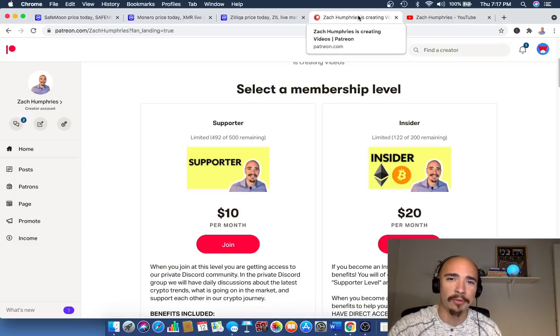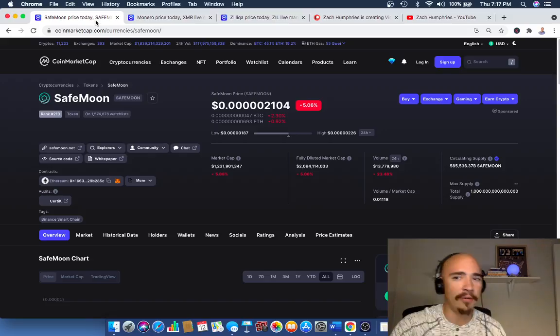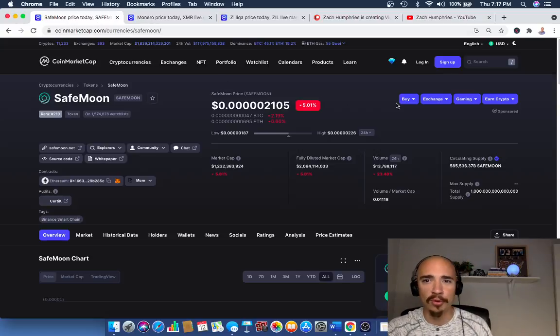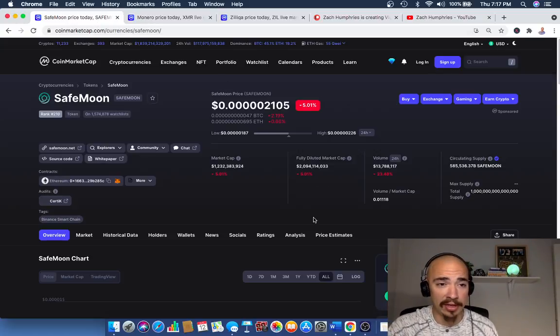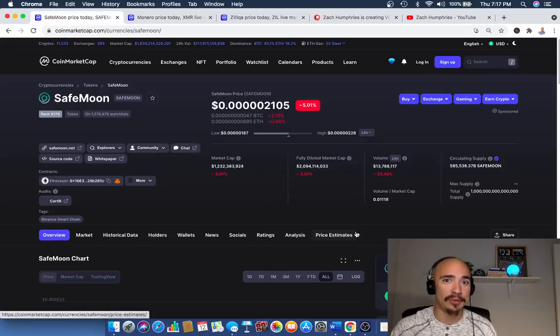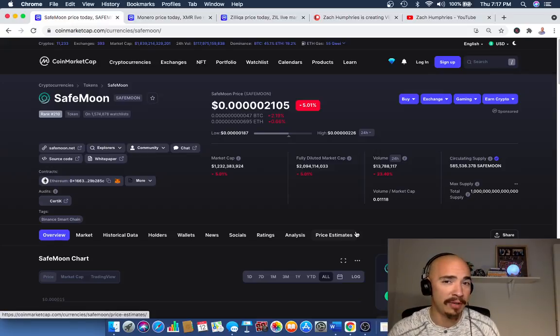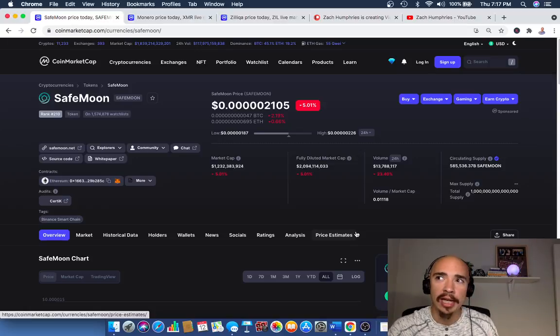So let's bounce back over to SafeMoon real quick. And as I mentioned, it's ranked number 210. Now there aren't a lot of things to talk about in terms of the technicals and use case, right, because it is a community-based coin, but it is trying to get there.